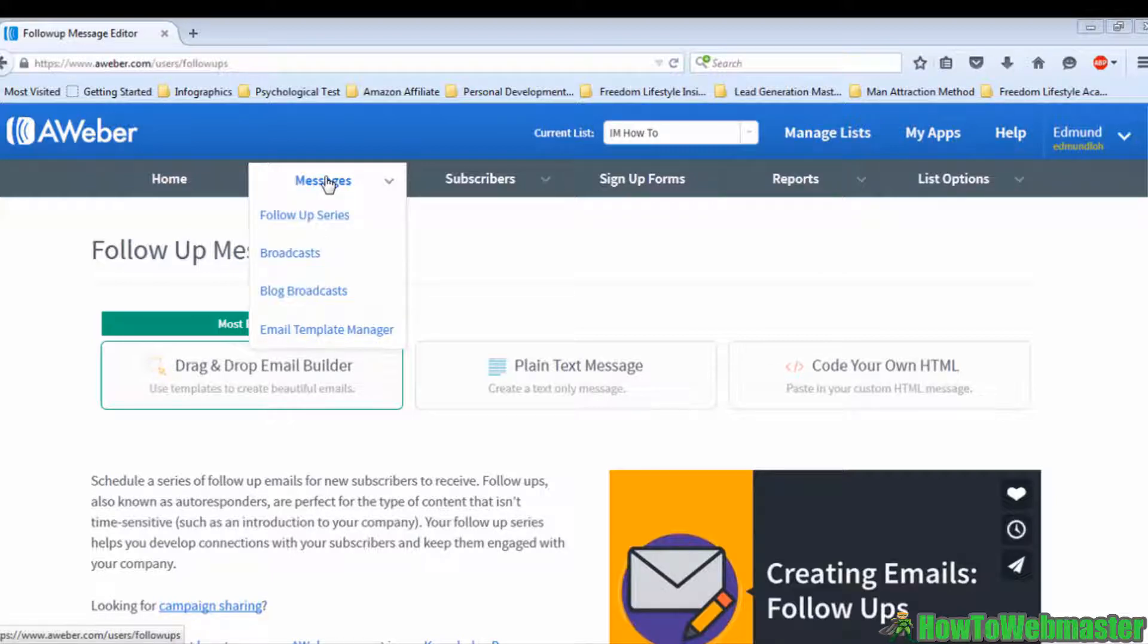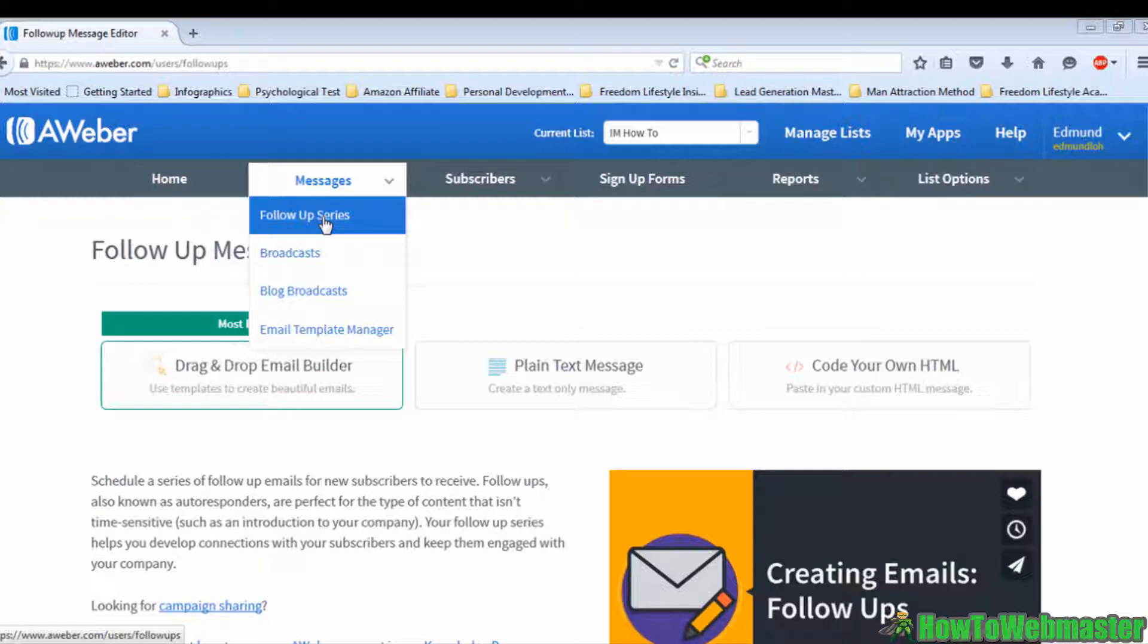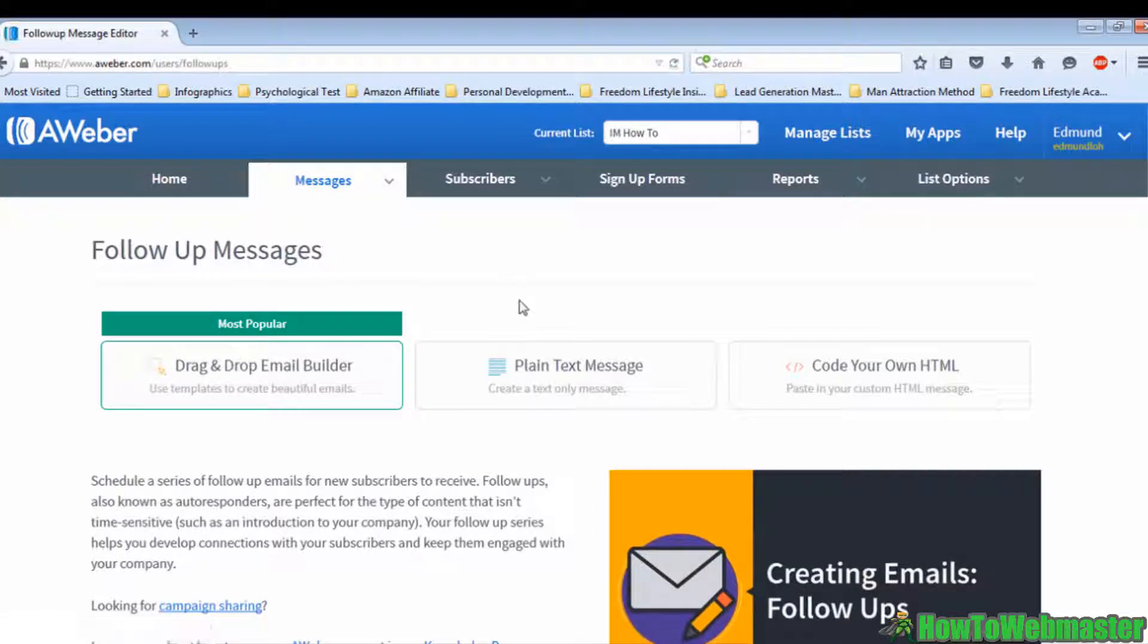Login to your AWeber account. You will see the Messages button at the top left side of the page. Move your cursor to the button and you'll see a dropdown menu. Choose the Follow-up Series option in the dropdown menu.